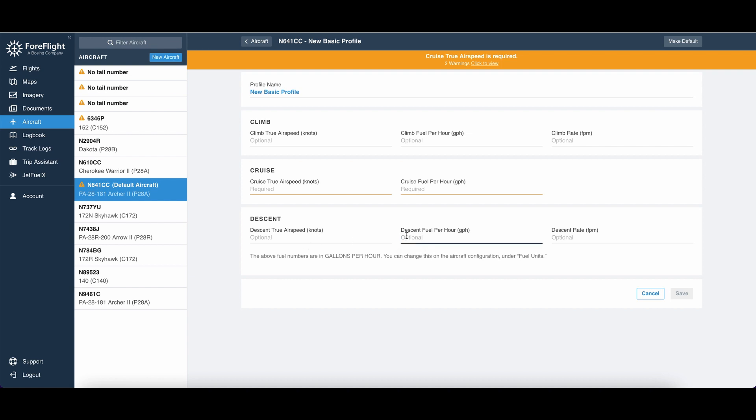And then in the name of being conservative, you can set your descent fuel per hour as the same as cruise, although if you're pulling your power back on the throttle, you're probably using less fuel, but since we don't know the exact number, if you want to be conservative, you can just leave it the same as cruise.